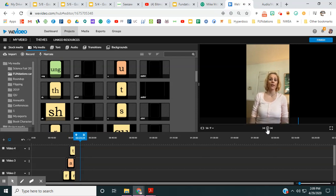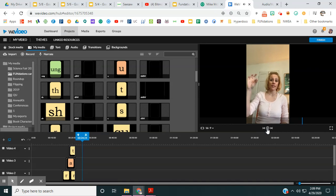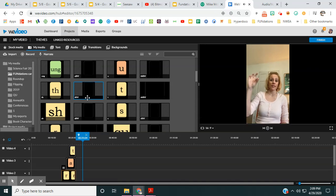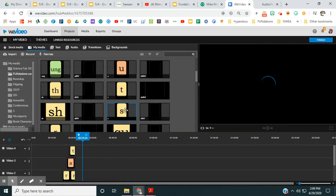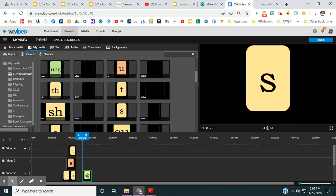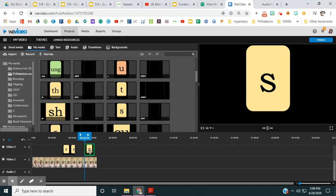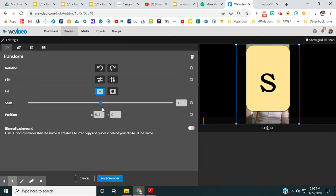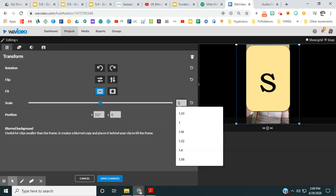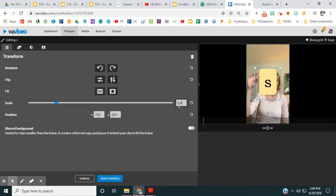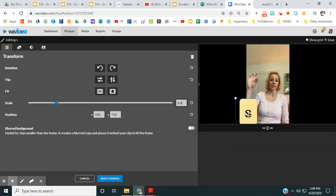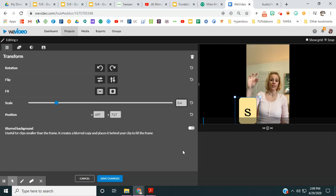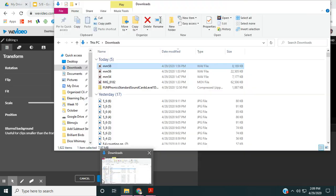So I'm going to do the same thing. See how I paused it? Now I'm going to put the S down here. Double click it again. Make it 0.4. Move it to where you want it. Save it.